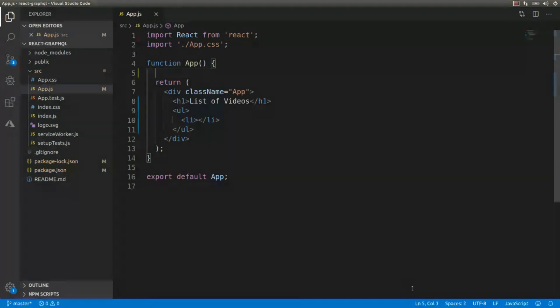A hook in React is basically a way to access React component state and lifecycle from a function component. The useState hook is going to return the current state of the component and the function that will let us update that value. Using the useEffect hook will allow us to call the GraphQL API once the DOM is completely rendered.